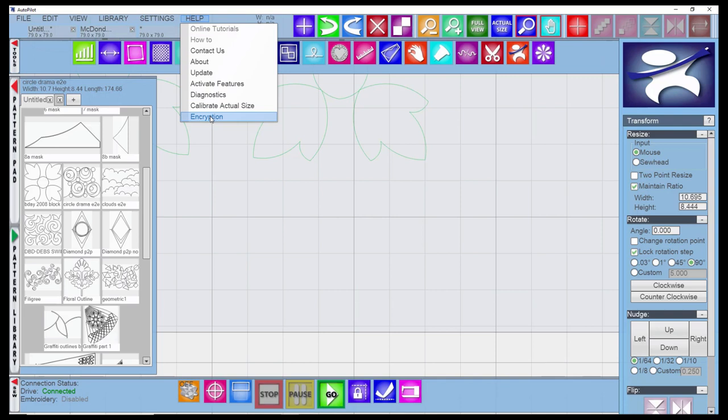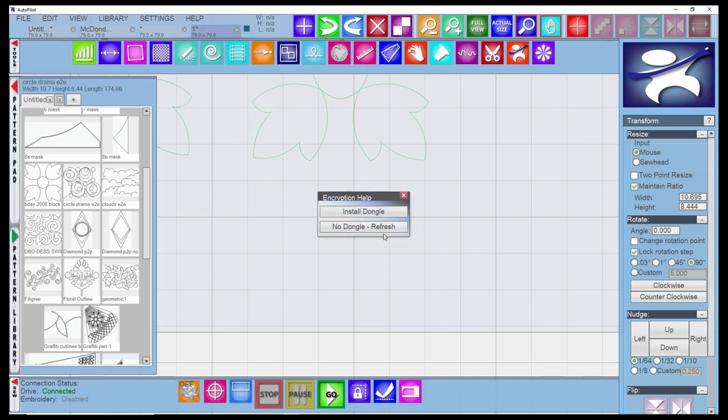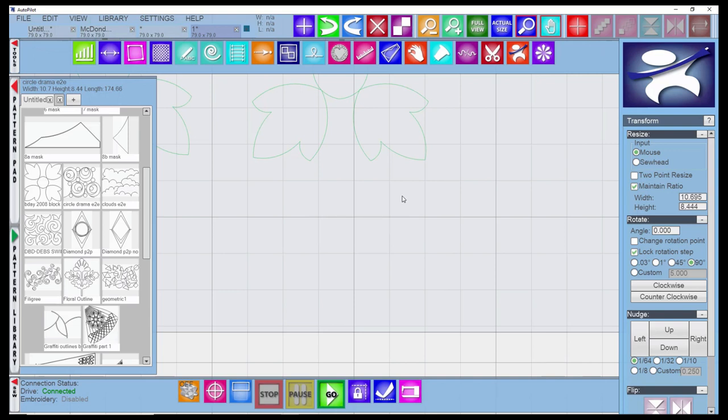The final thing is encryption. This is only if you're using a particular designer. I think Kim Diamond of Sweet Dream Studio is the only one that does encryption. You would have to go in here to configure that if you're using her patterns.